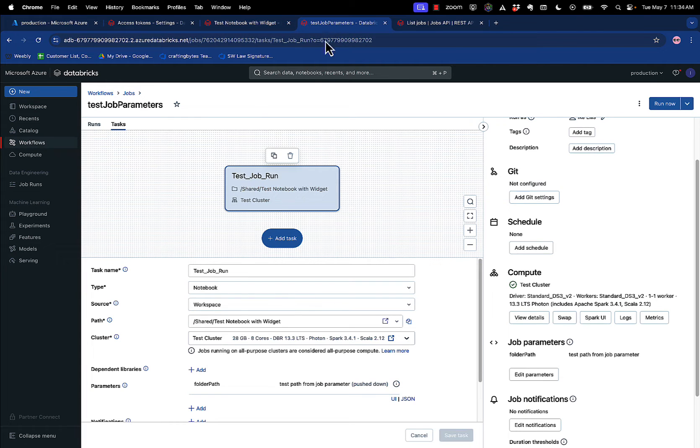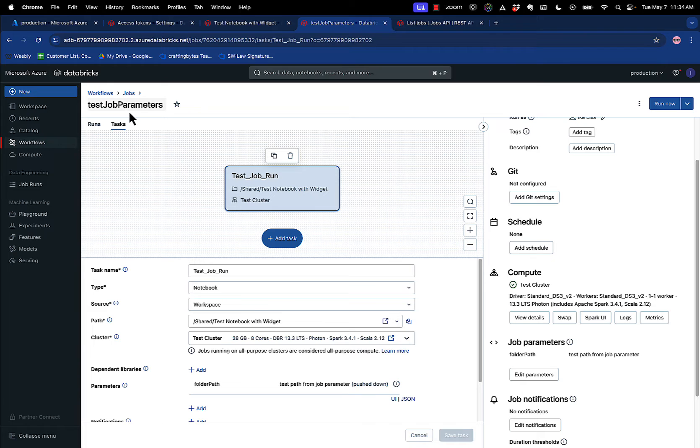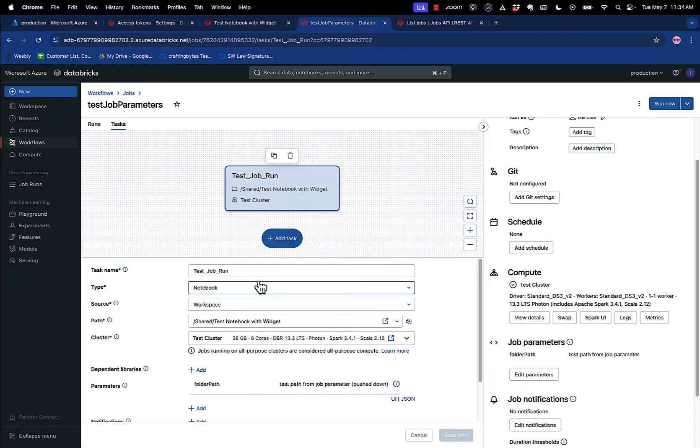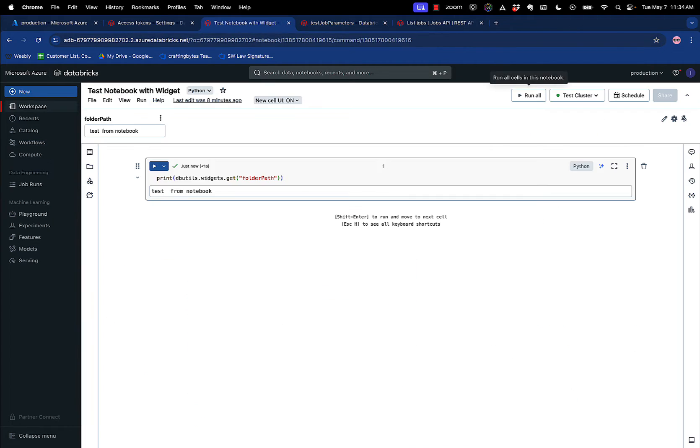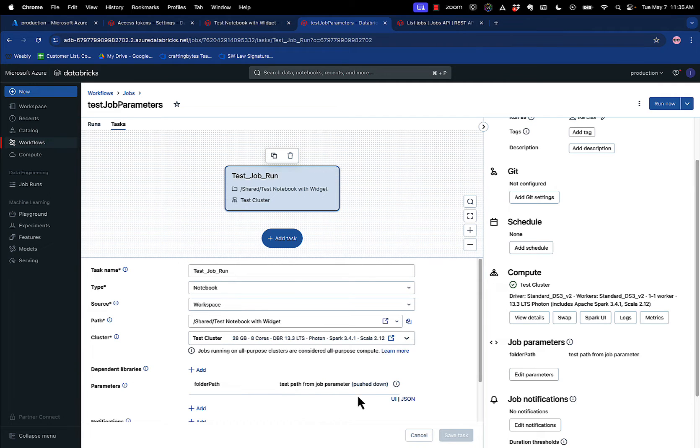The next thing I'm going to do is create a job. If you go to workflow, create job, underneath jobs, I created a job called Test Job Parameters. That's the name of the job. And I added a task, and in that task, notice that my path is the Test Notebook with Widget. That's this one that we just created. But notice that here, the parameter says Test Path From a Job Parameter.